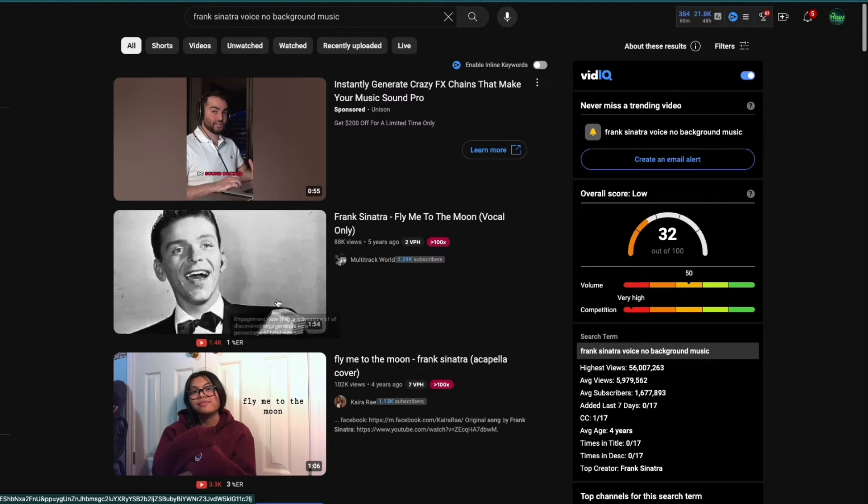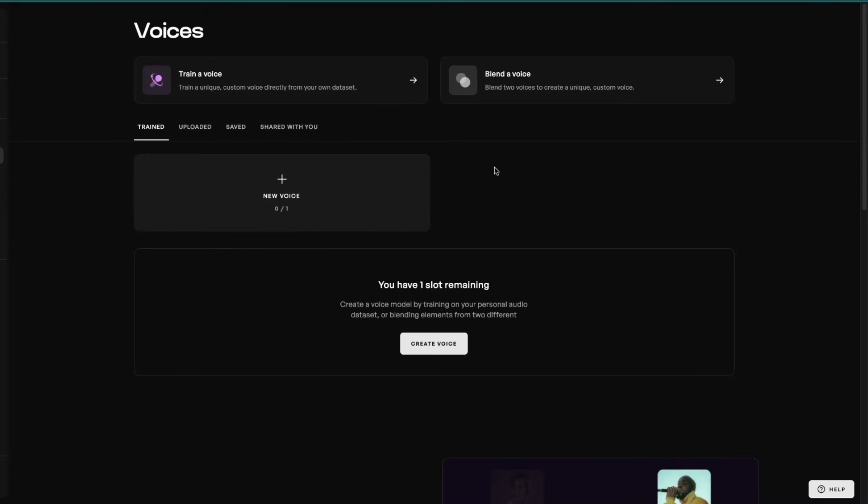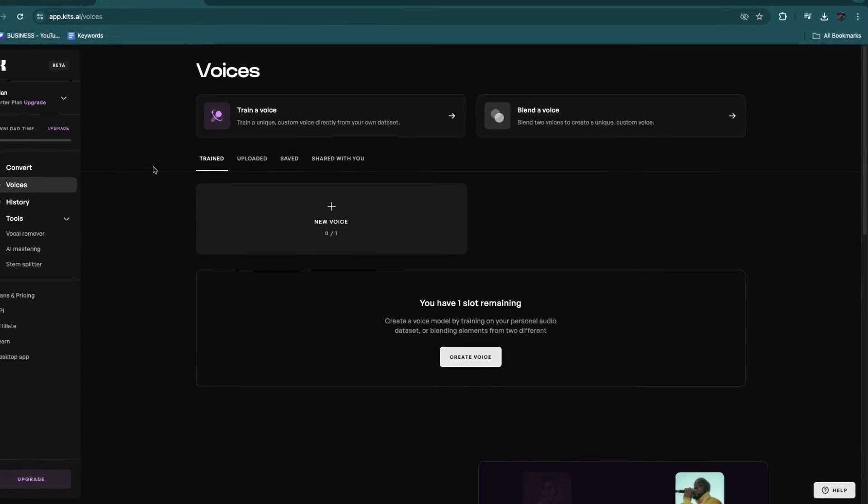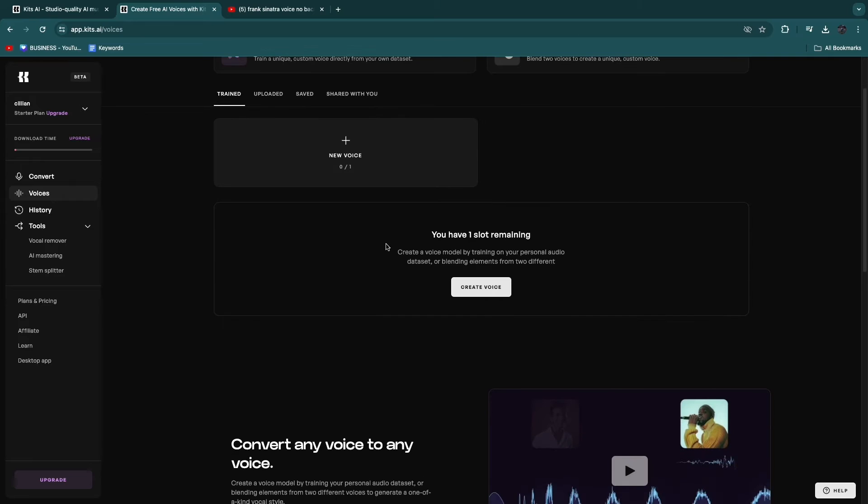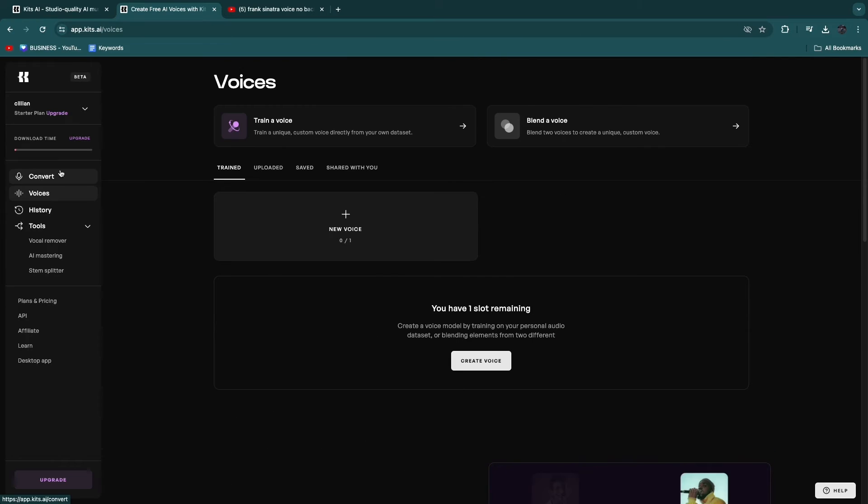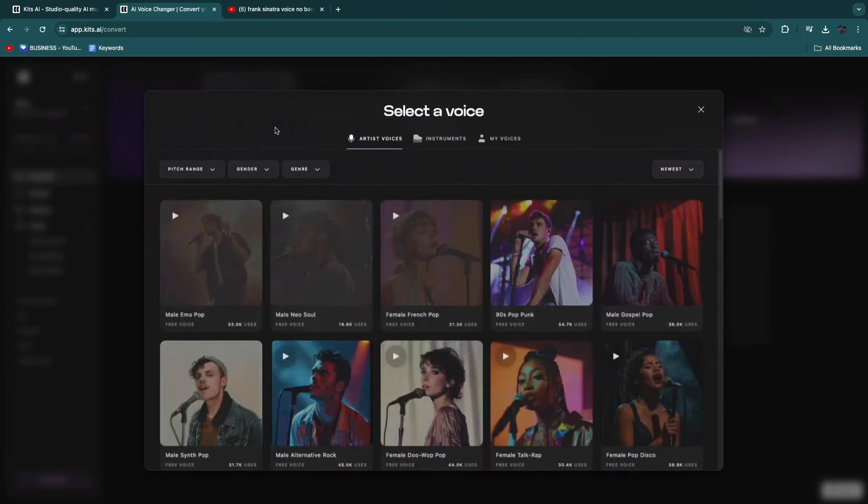Now, you want to go ahead and download the video. And then you can simply upload it right there, so that you actually have the voice uploaded. So then once you have a voice uploaded, for now I'm just going to be using an example voice. But now what you can do is here click on Convert.